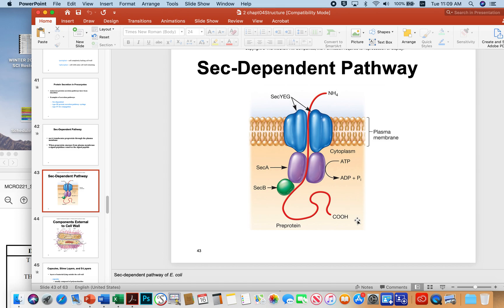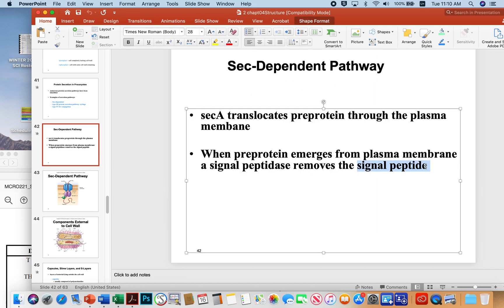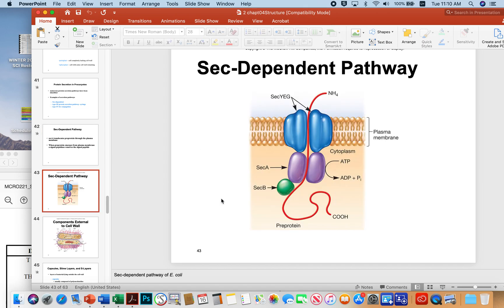The microbe attaches a signal peptide to that protein. The signal peptide is a stretch of amino acids that targets that peptide for secretion. The signal peptide is recognized by SECB, which grabs onto it, and then SECB transfers that protein to SECA. SECA hydrolyzes ATP, which facilitates pushing the protein out of the cell.